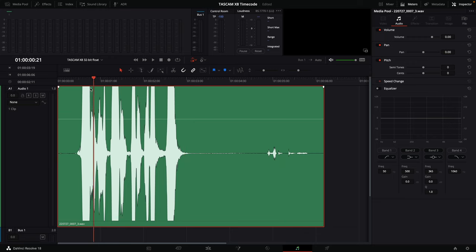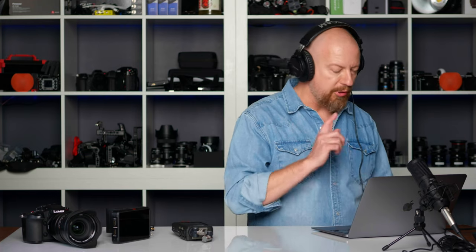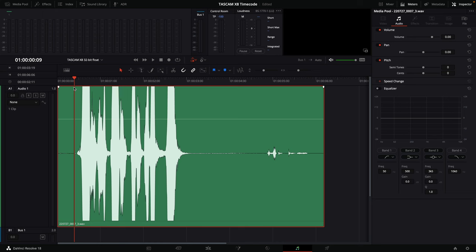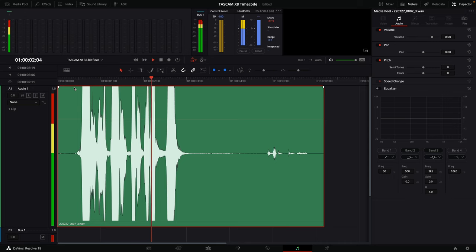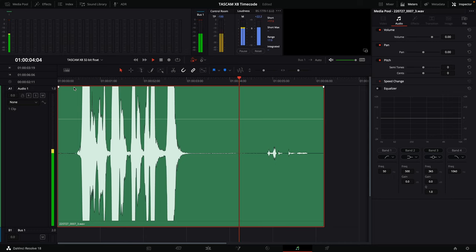Let me play this through for you — and don't worry, I'm going to turn the volume down so we don't blow your ears, but listen to what we have to work with. Just like you can see on the timeline, the loudest parts of that audio are completely cut off and you can hear that clipping happening.